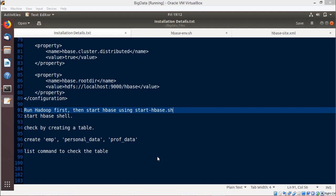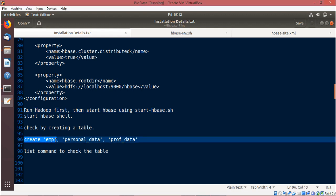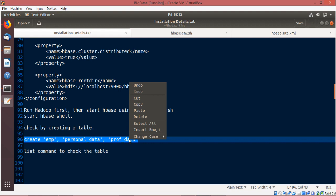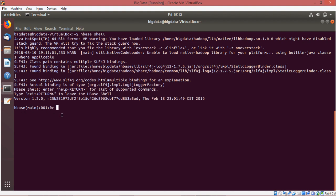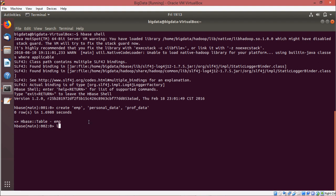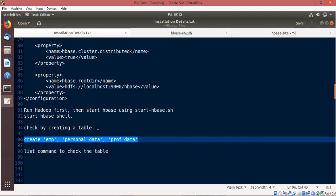Now we shall create one table and some column families. We are going for the command: create 'emp', where 'emp' is the name of the table, and 'personal_data' and 'prof_data' are the column families. We execute this and find that the emp table has got created. We are going for the list command to show you that the table has got created within the HBase shell.